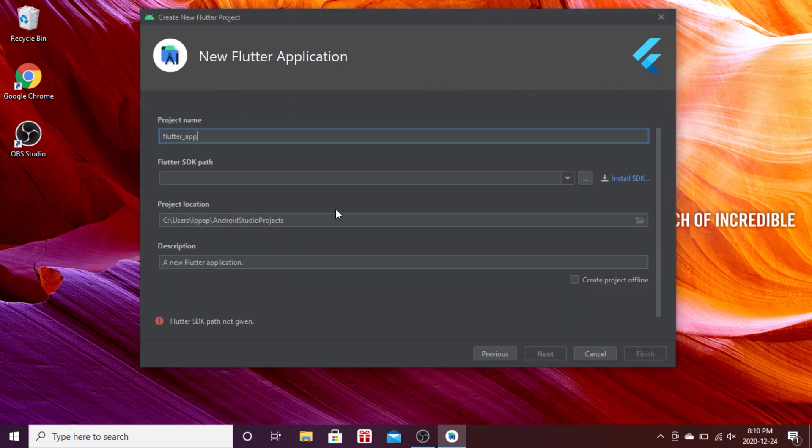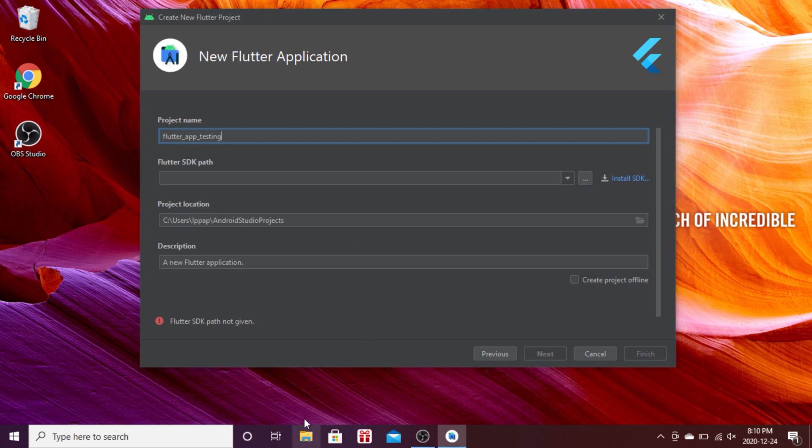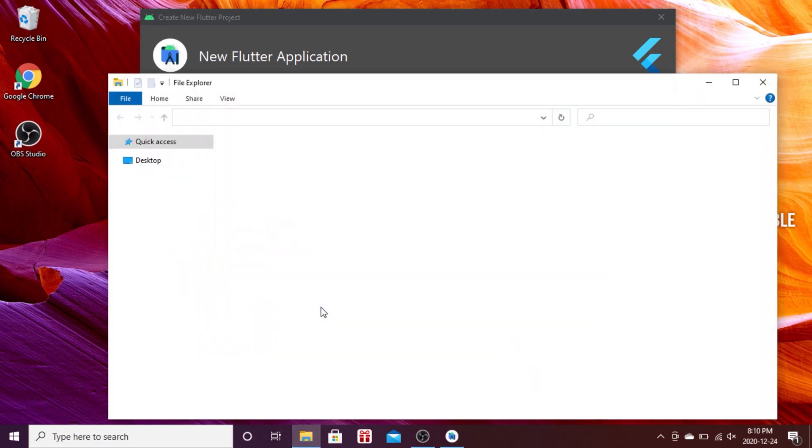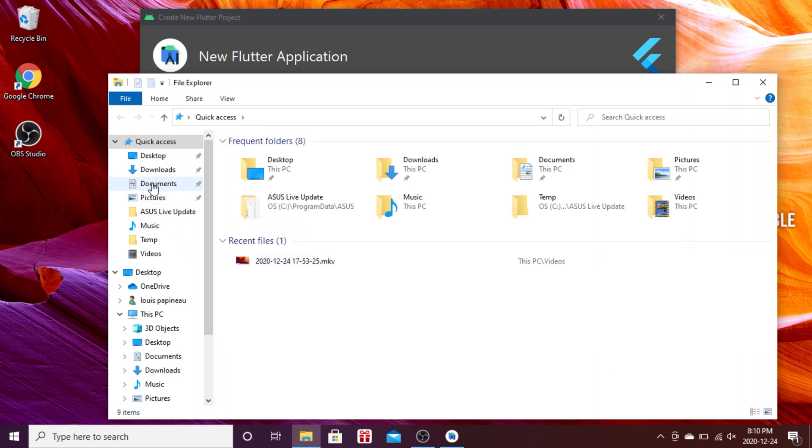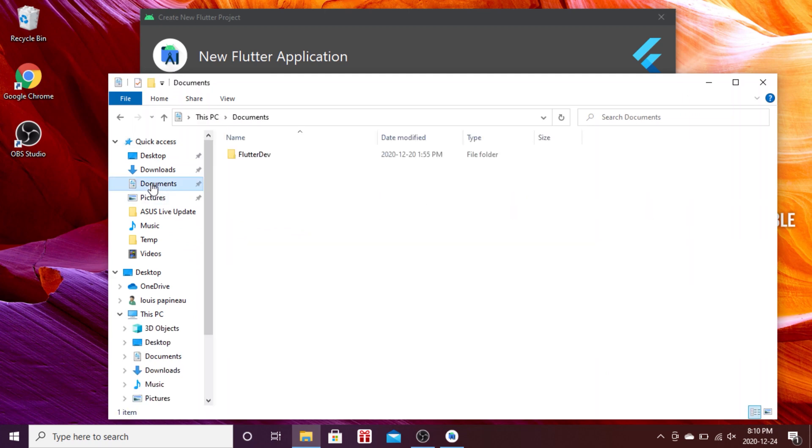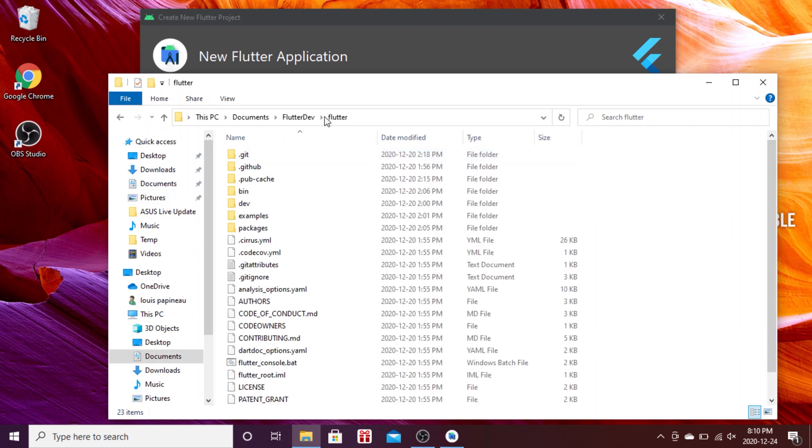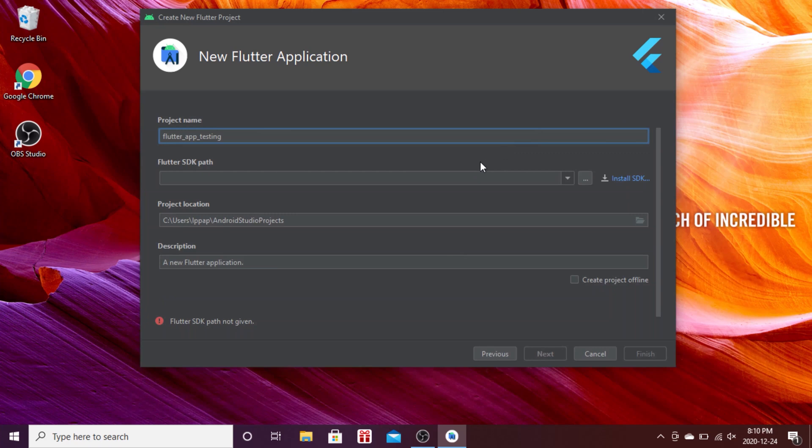You can change the name of the app for testing. The second part is for the SDK path, the SDK of Flutter. We'll go inside our documents to flutter dev flutter and take the path. On the Finder, click the X and paste it right here.